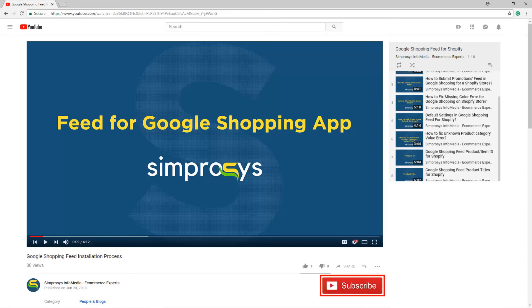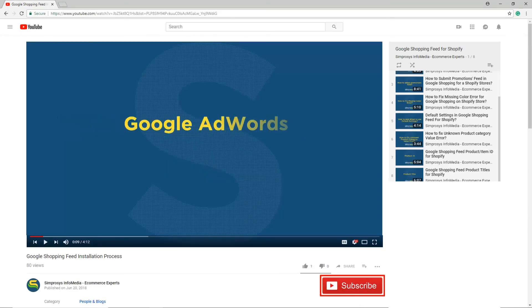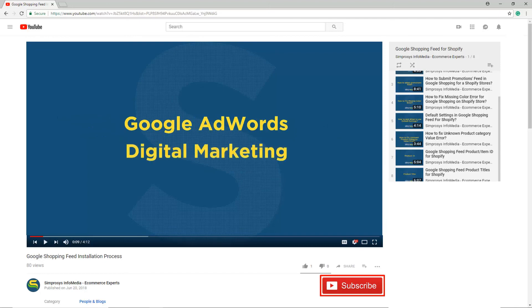Please subscribe to our channel if you are interested to learn more about Google AdWords and other kinds of digital marketing.